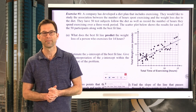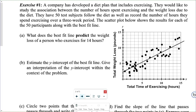Exercise number one. A company has developed a diet plan that includes exercising. They would like to study the association between the number of hours exercising and the weight loss due to the diet. They have 50 test subjects follow the diet and record the number of hours they spend exercising over a three-week period. The scatter plot below shows the results for each of the 50 participants along with the line of best fit.